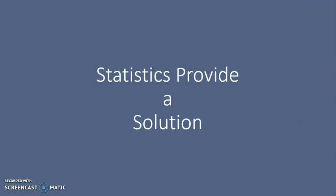Fortunately, statistics provides a useful tool when working with large amounts of data. Today, I'm going to talk about basic descriptive statistics and how we can use them to analyze our data. Descriptive statistics provide a useful way to summarize data by making large data sets more manageable, helping us see trends in the data, and making it easier to compare different groups of data to each other.